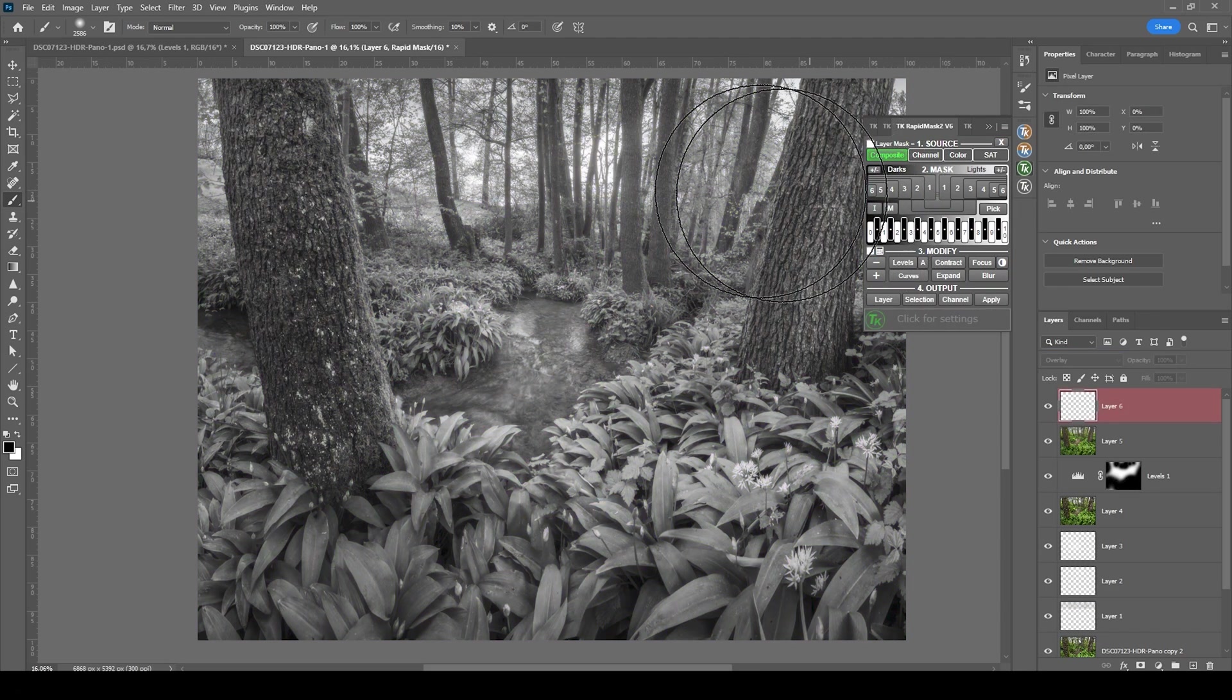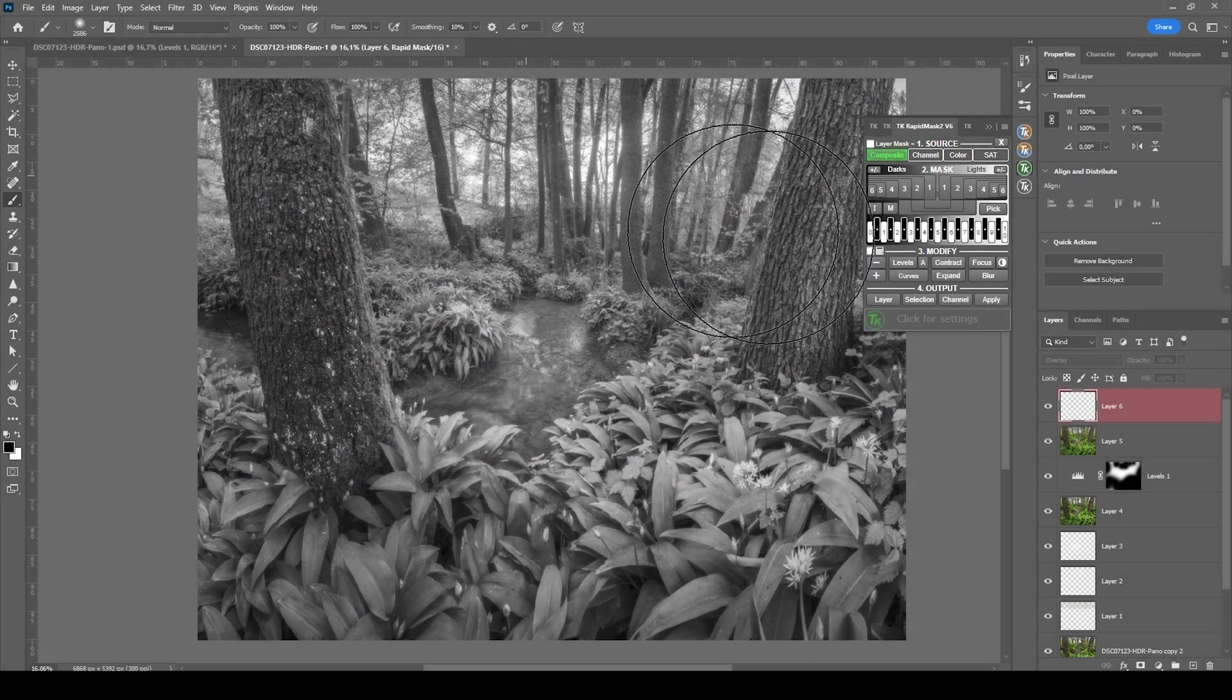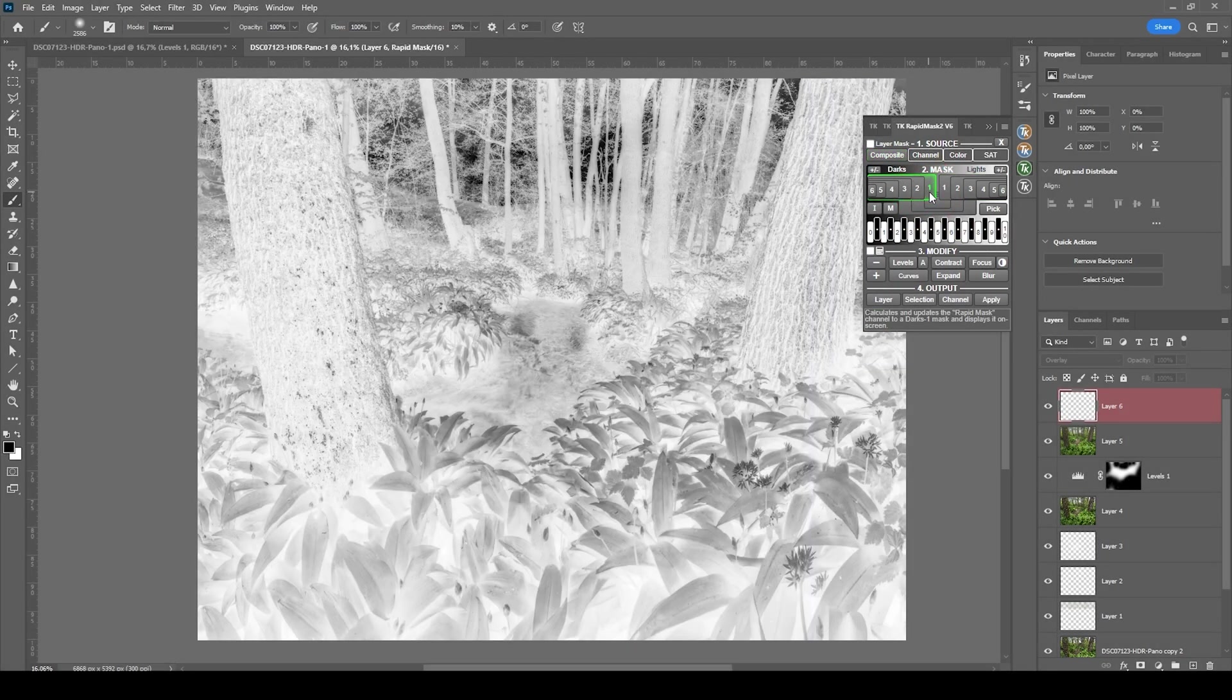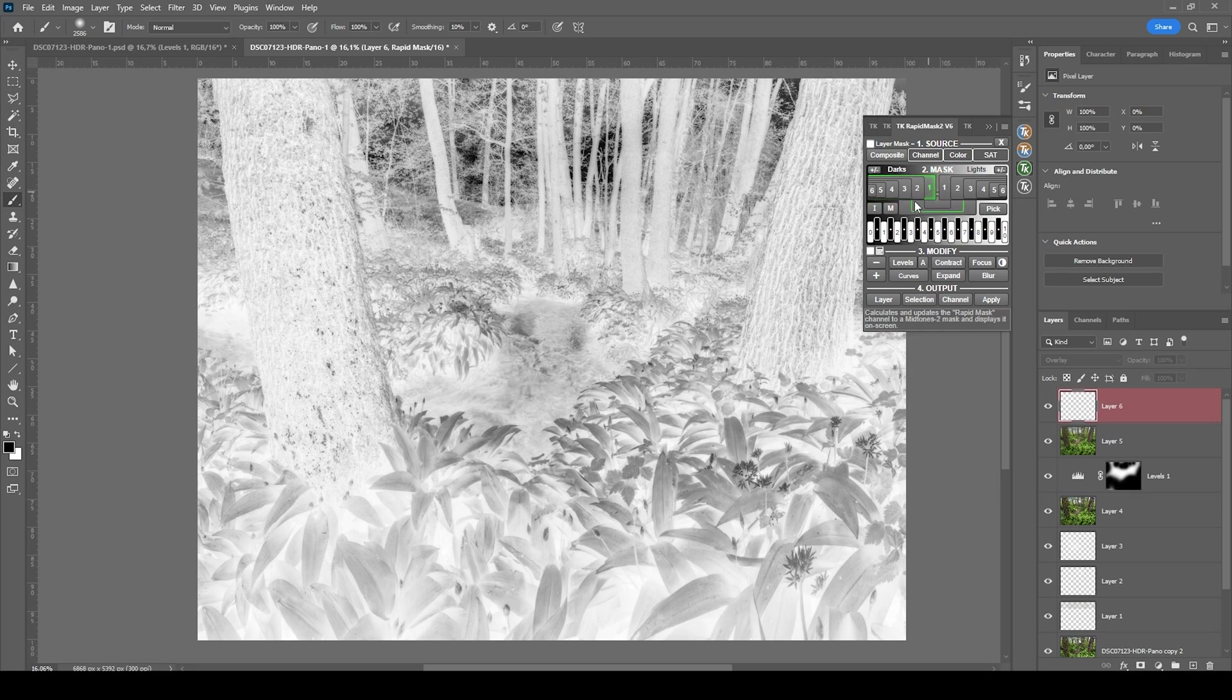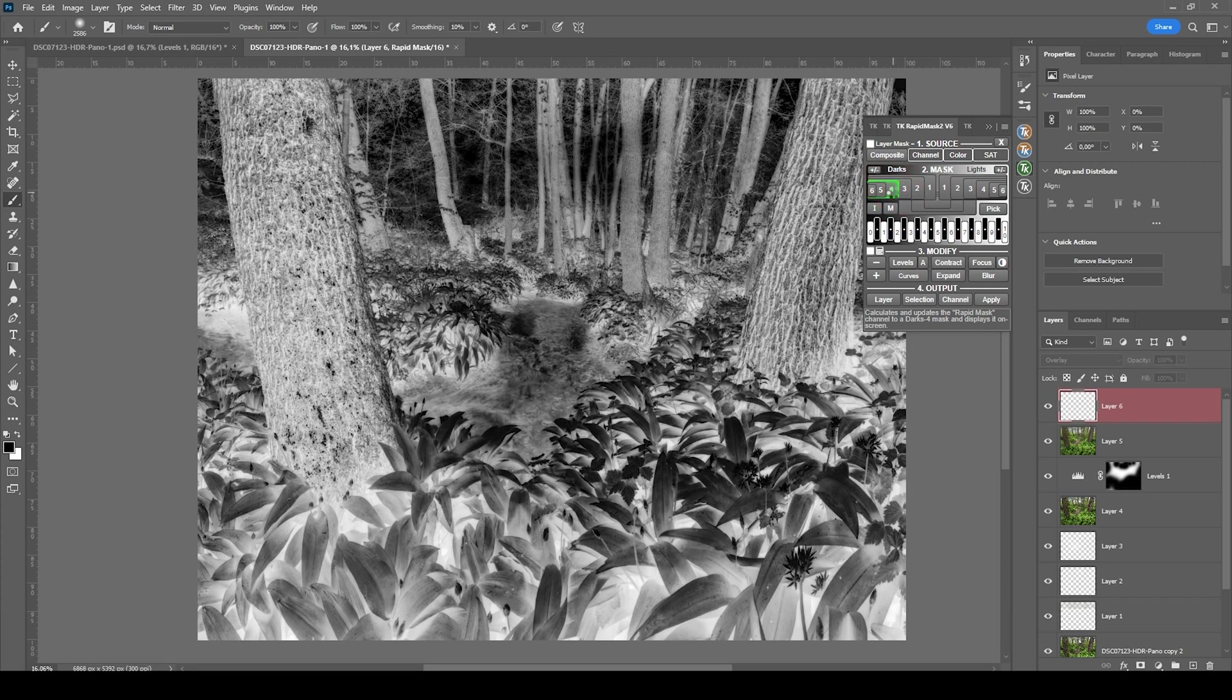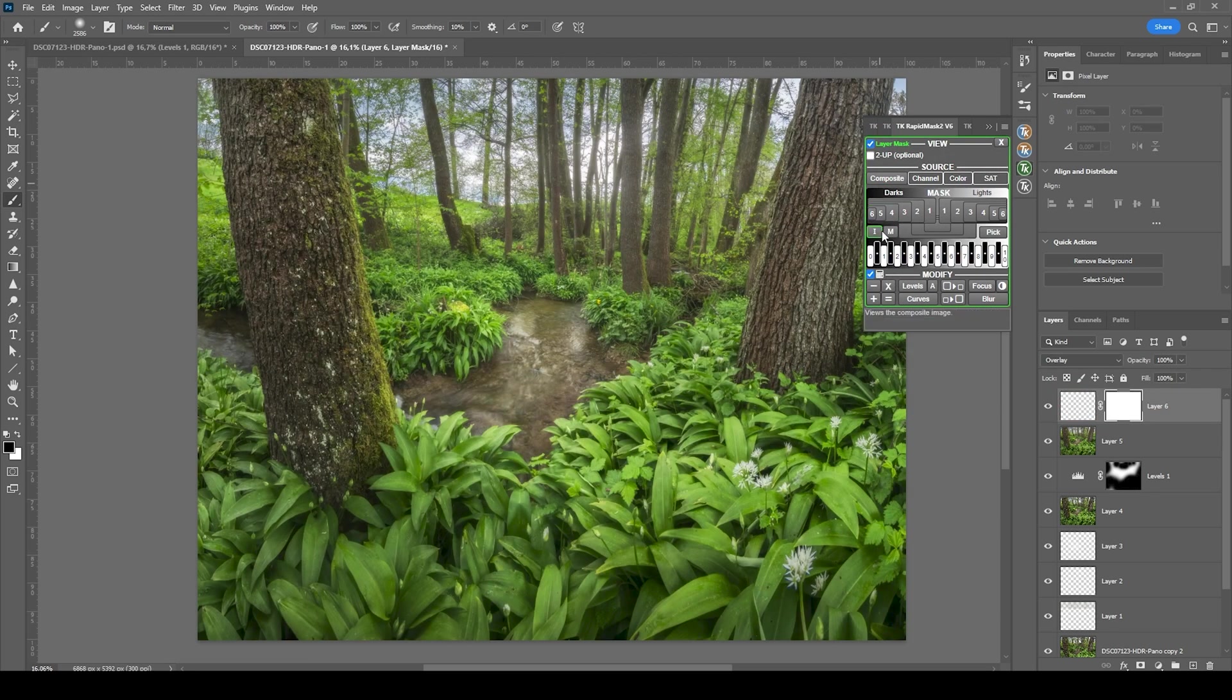I do want to target the trees in the back. And those are mostly made up of dark tones. So we are going to use a darks mask. This is a too general mask. So let's bring it down. I think the darks four mask looks pretty good. So let's apply this as a layer mask.